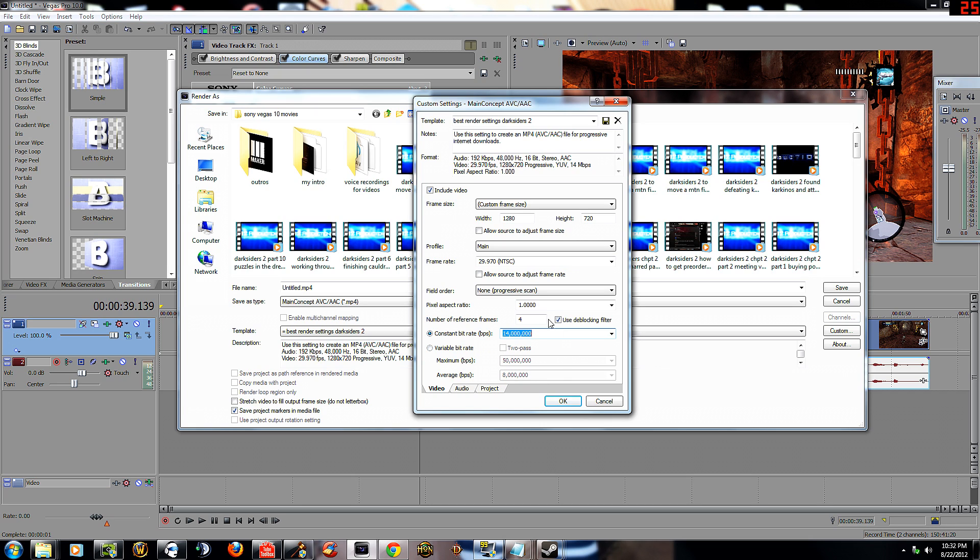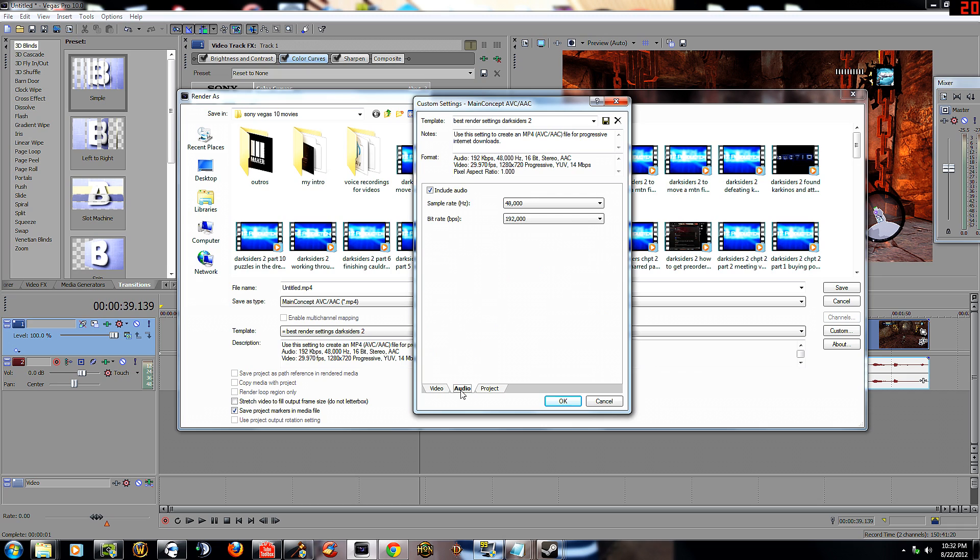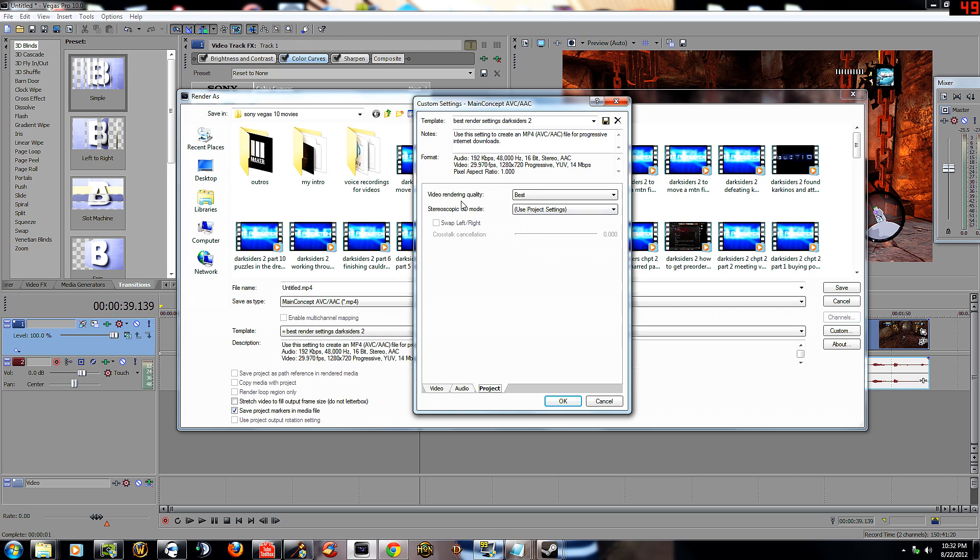So just do 14 or 20 million bitrate, it's up to you. Do constant though. So go ahead and check out the settings here. Get them all in your head, pause the video, whatnot. Same thing again: video rendering quality best, stereoscopic 3D mode use project settings.